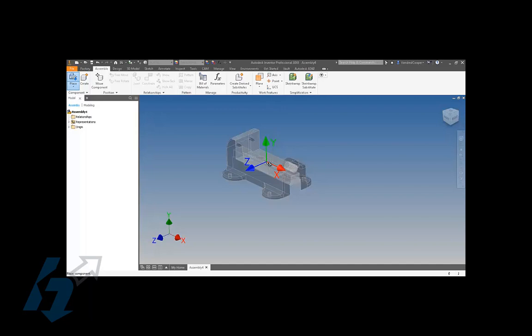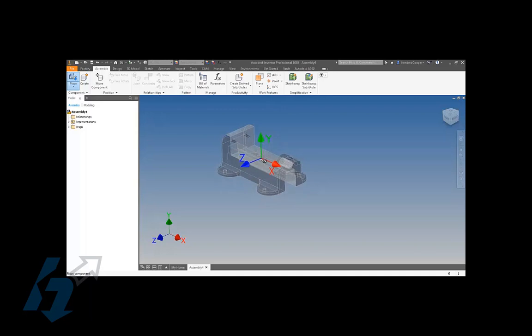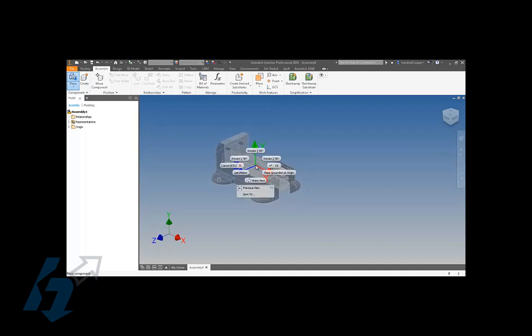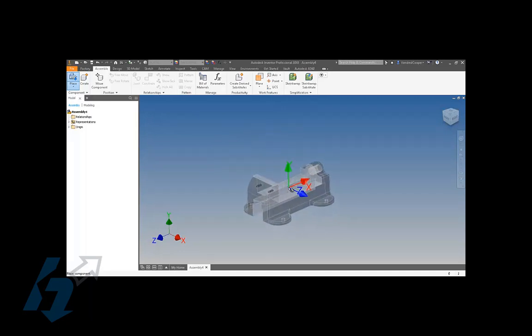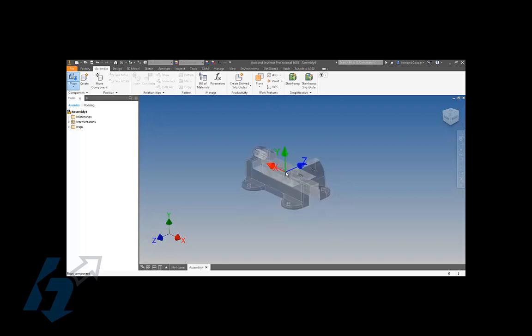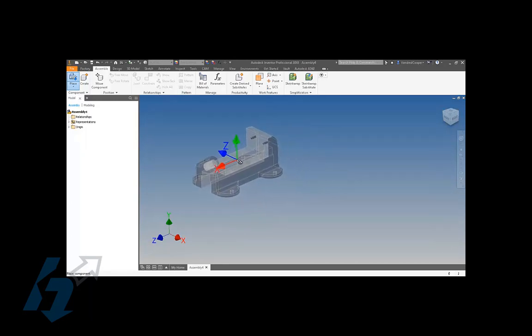Going back and looking at when you place a component, during that placement process you have the option to change the orientation of your component before you ever place it. You can right-click and rotate your component in 90-degree increments around the X, Y, or Z axis. I'm going to rotate this one in the Y axis direction. You just keep right-clicking and rotating until you get the proper orientation.